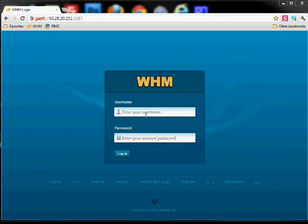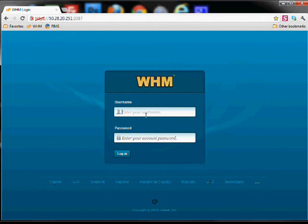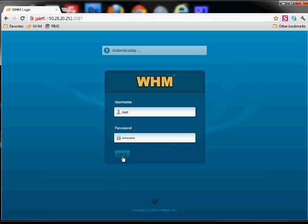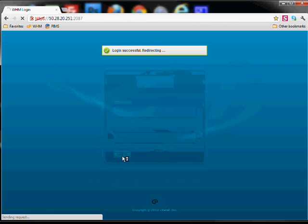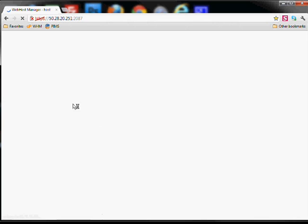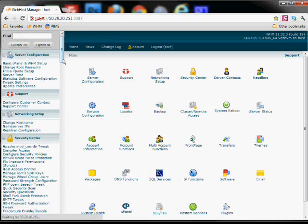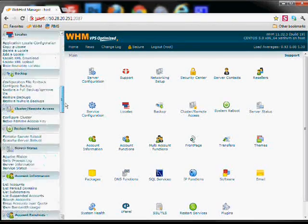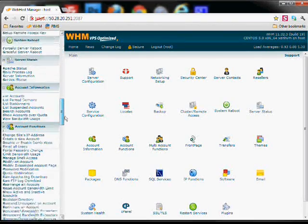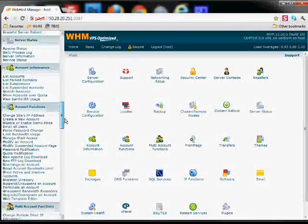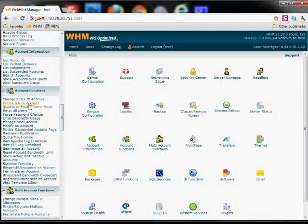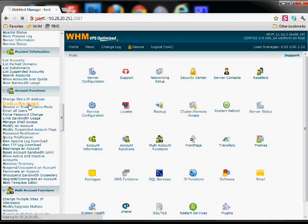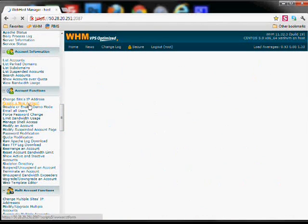The first step of creating a new site and installing WordPress is to log in to WHM and scroll down to account functions, create a new account.